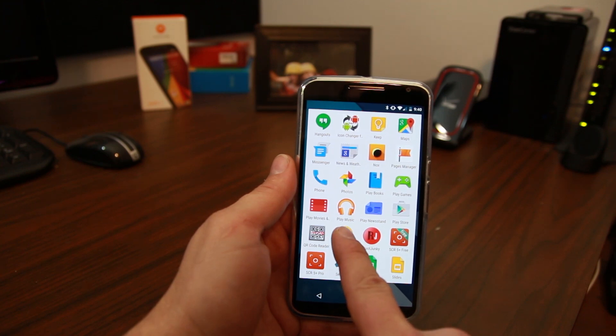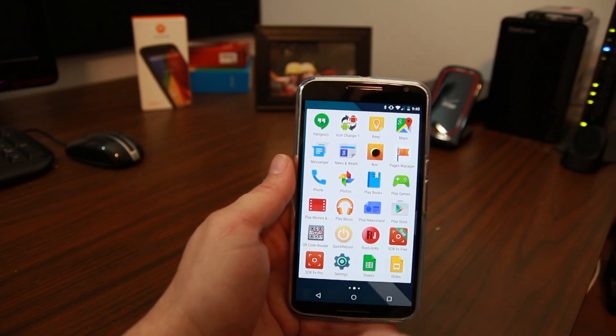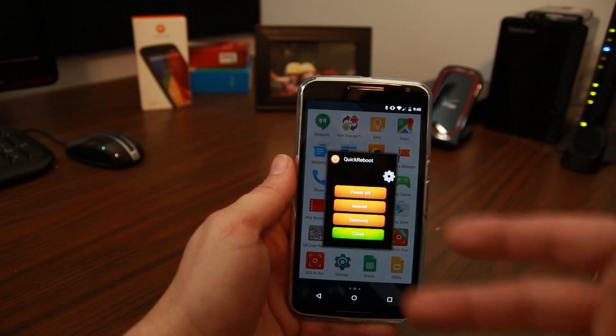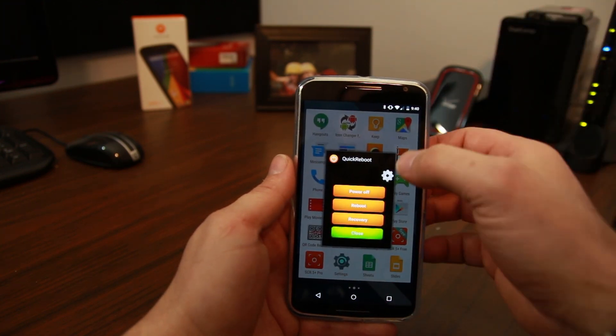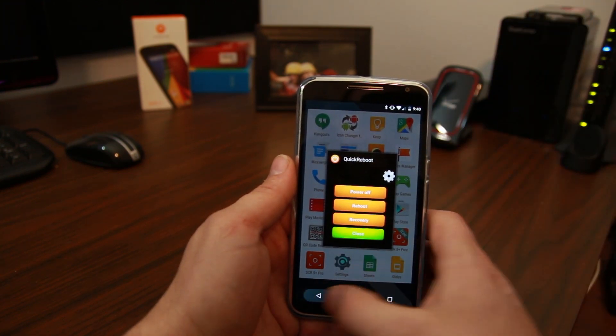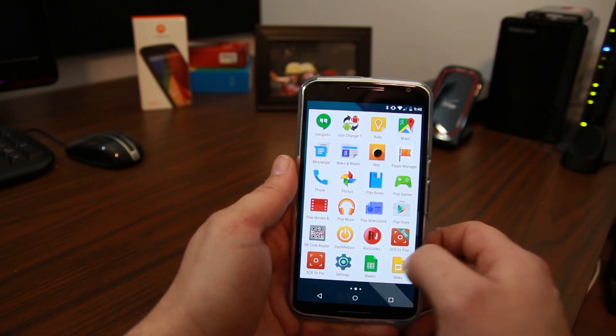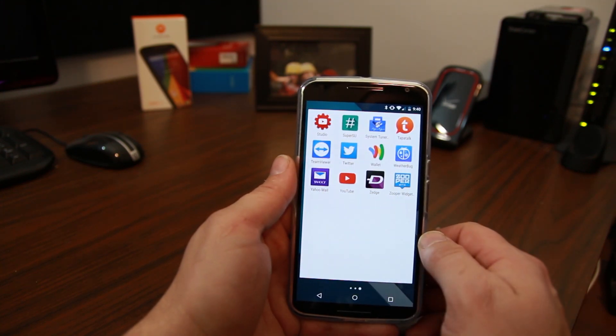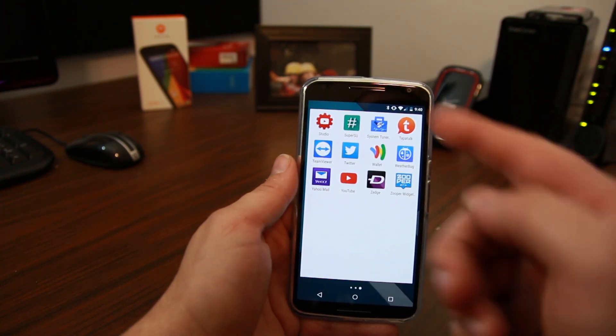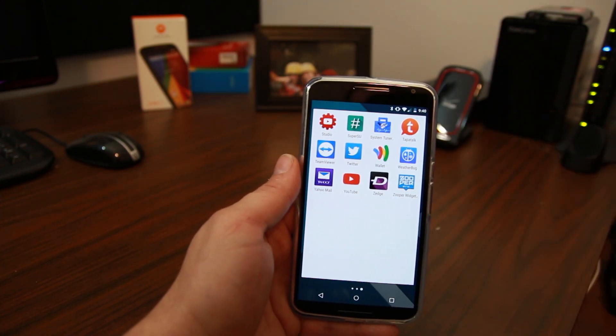Now. Quick Reboot. Real nice. If you have root access. Just easily reboots your device. Into recovery, bootloader or any of those. We'll keep scrolling here. Obviously Super SU.